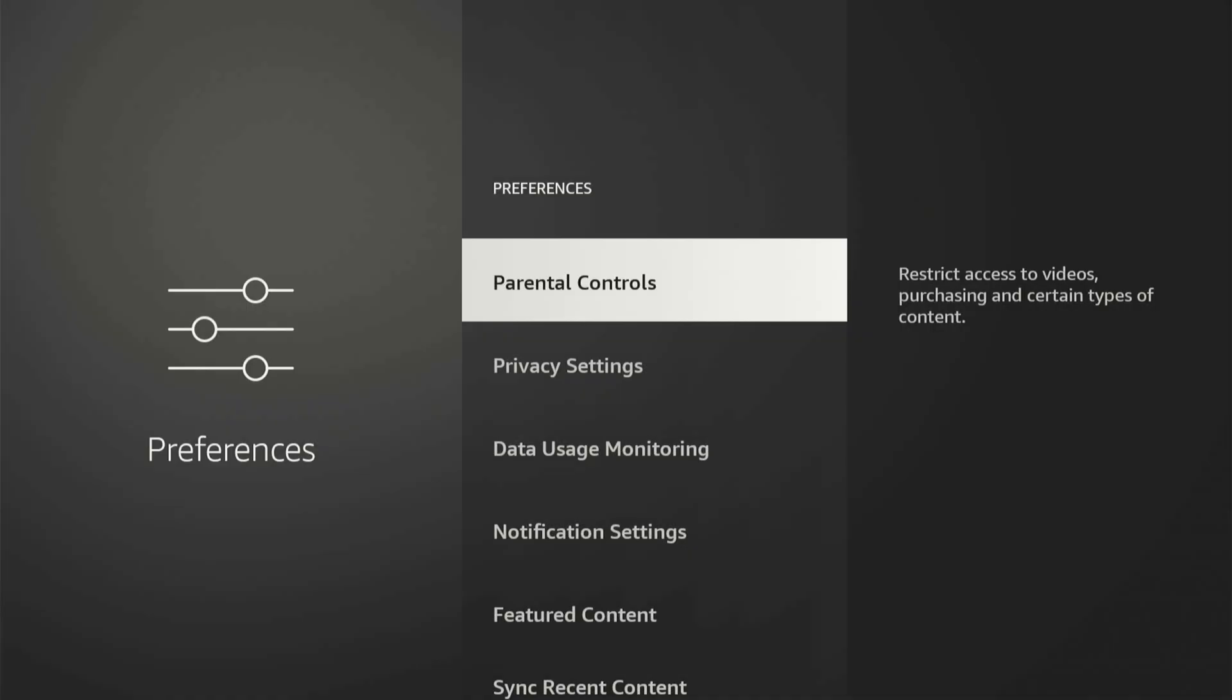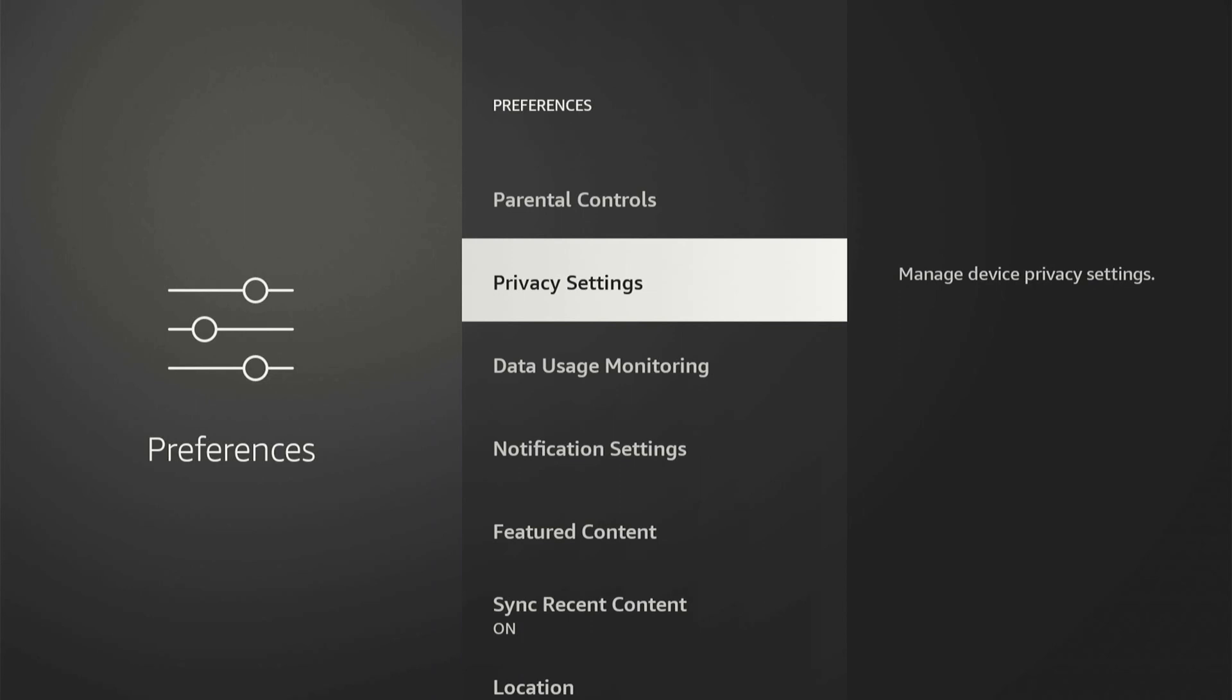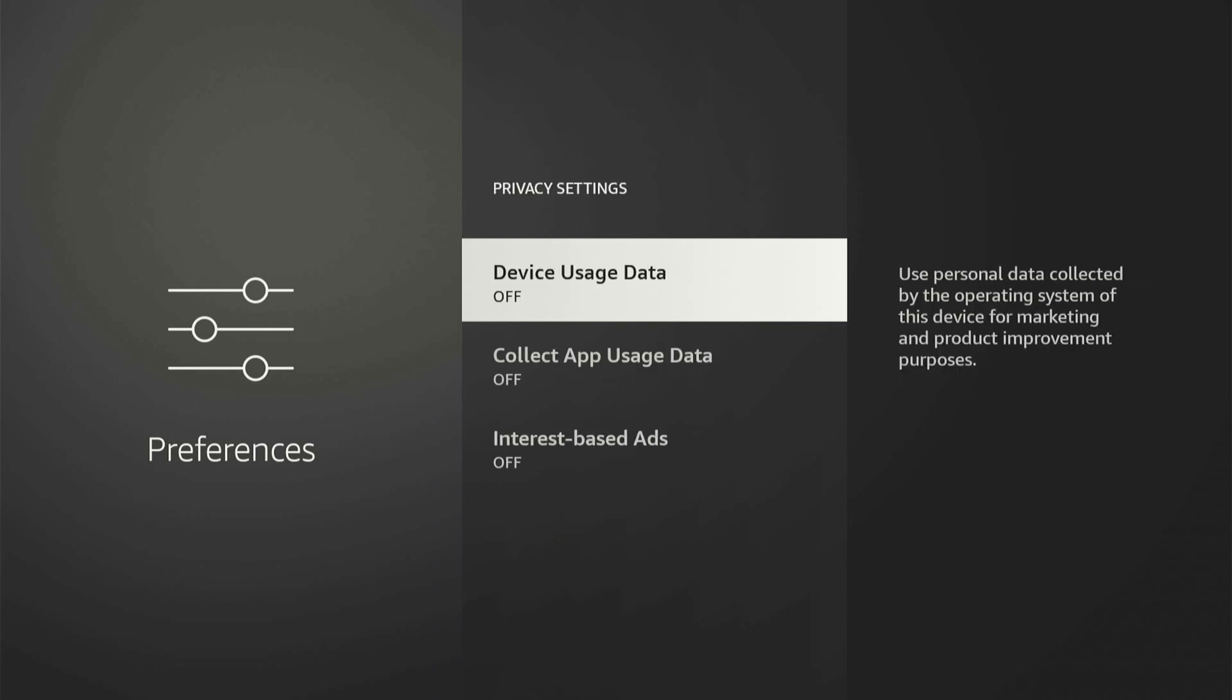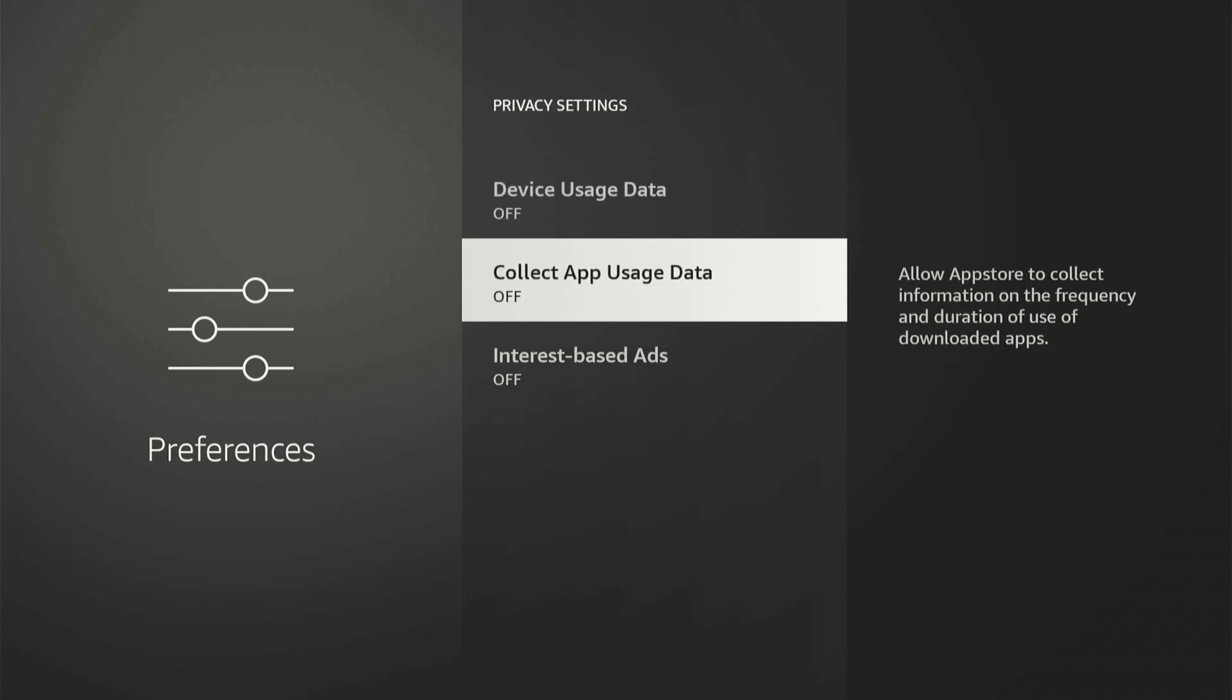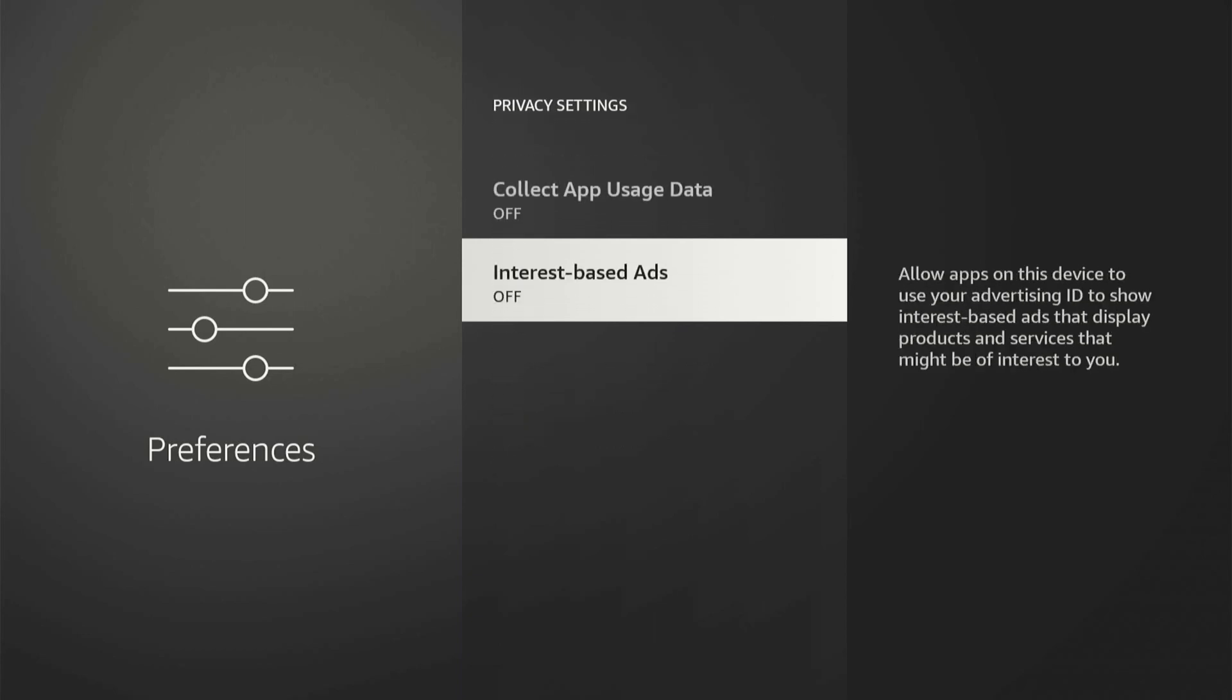Now under here, let's go down to where it says Privacy Settings. Then go ahead and turn off all these options: device data usage, we can turn that off, collect app usage data, and then here's interest-based ads.